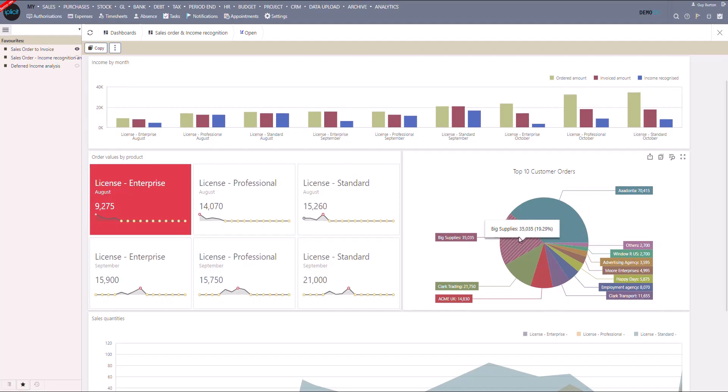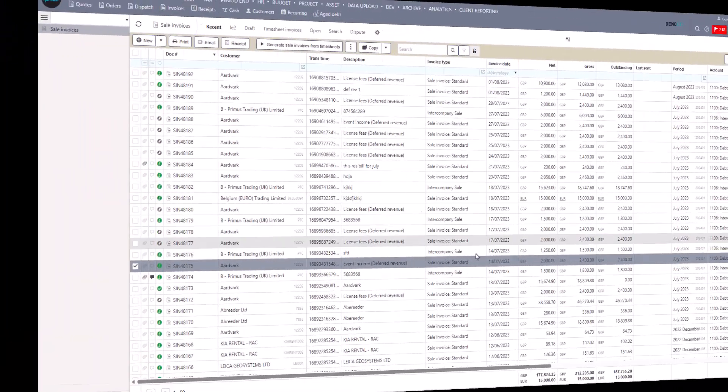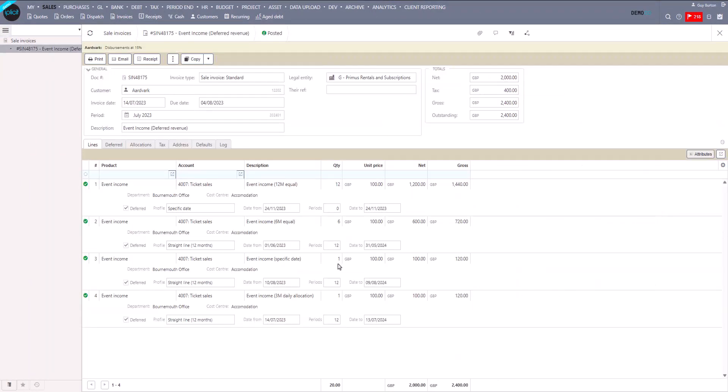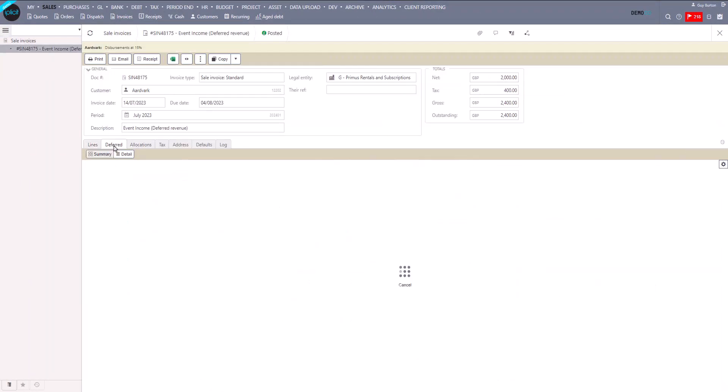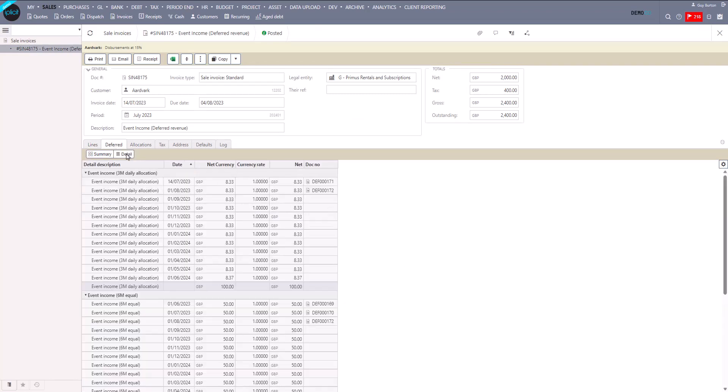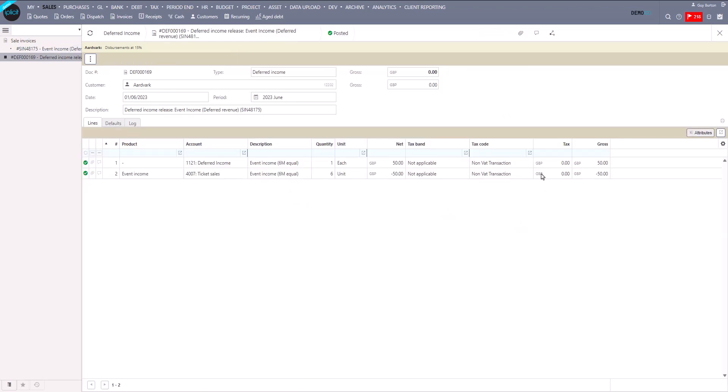In true Blue Peter fashion, let's take a look at one I prepared earlier. This time, that's further on through the process. If I look at the deferment schedule for this invoice, I can easily see the journals that the Automation Centre has posted so far, firstly saving me the effort, and secondly aligning the invoice with the right postings for full audit traceability.